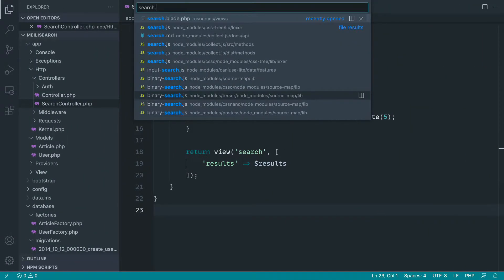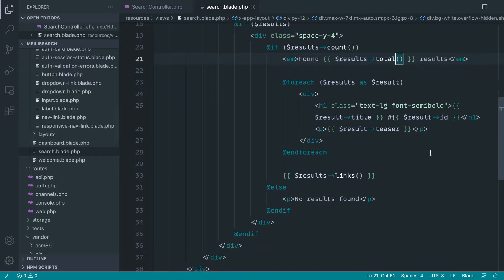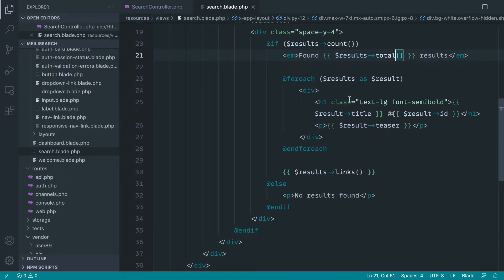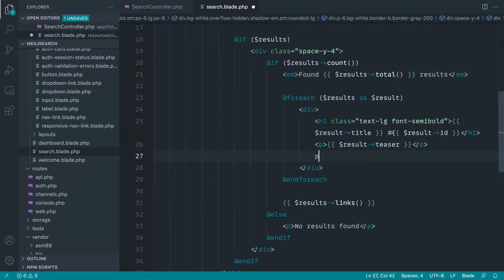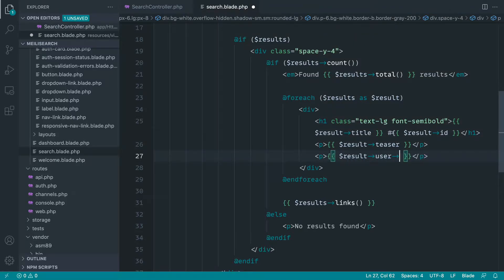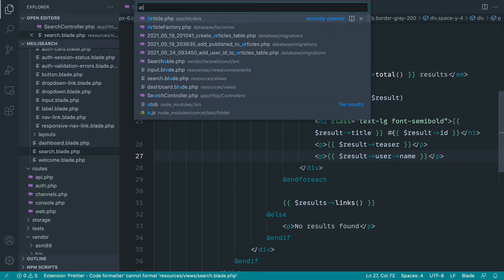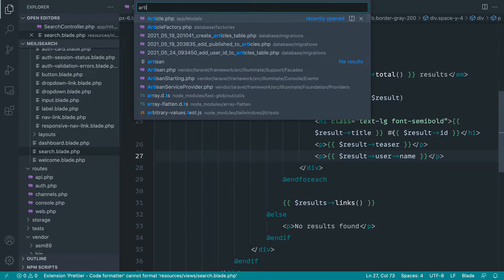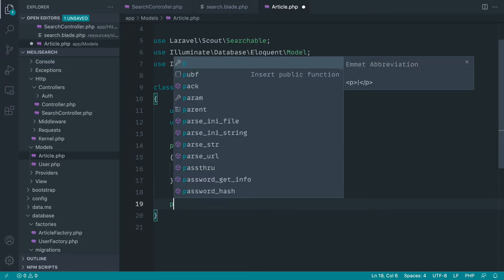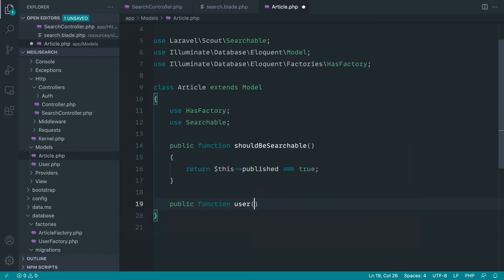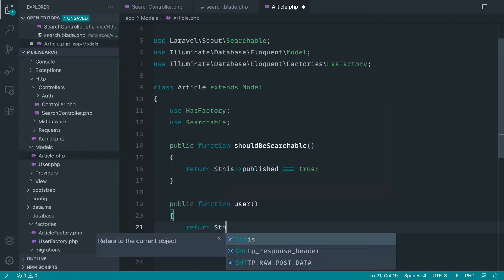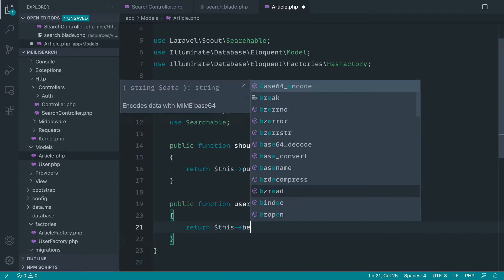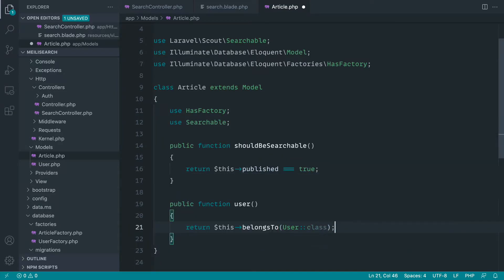Let's go over to our search.blade.php file and let's just output the user inside of here. So I'm just going to do this really simply in another paragraph tag. Let's say result, user, and name. Now, we don't have over in the article model a relationship for this. Let's go ahead and just really quickly create that out now. So user, and this belongs to a user. So very simple relationship there. And we're done.